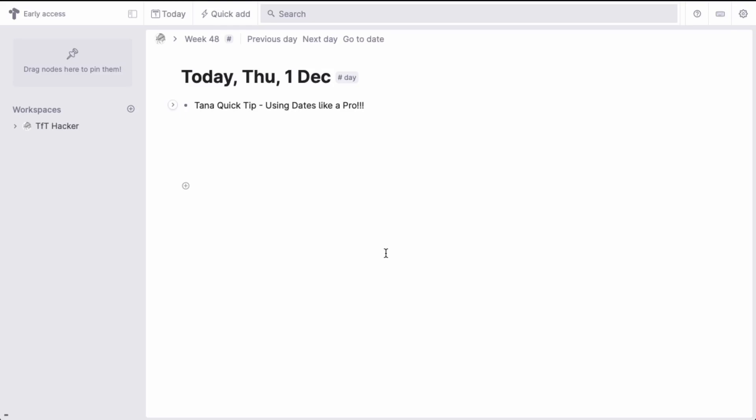Welcome to a Tana Quick Tip. Tana makes it easy to insert dates into your notes, or convert dates in your notes to dates.